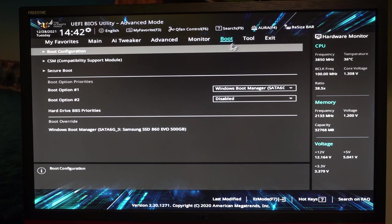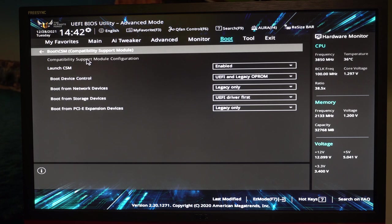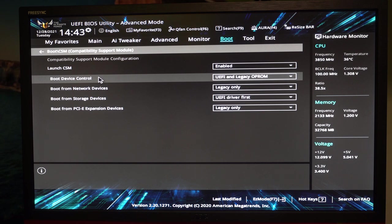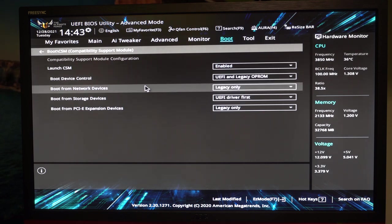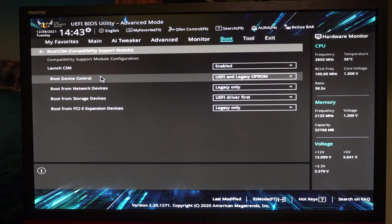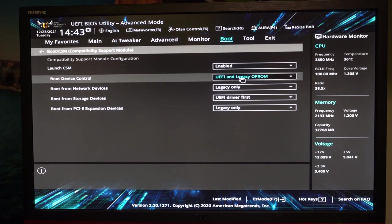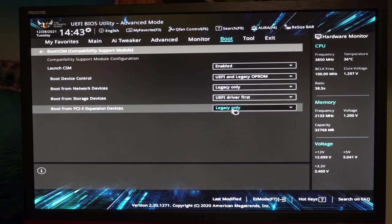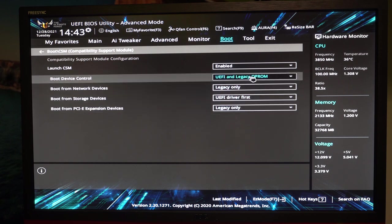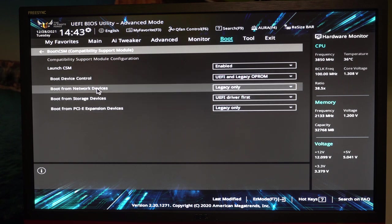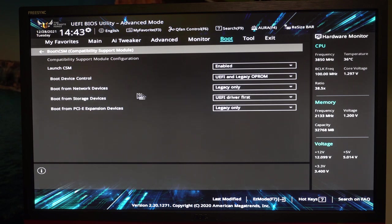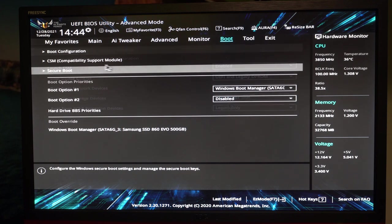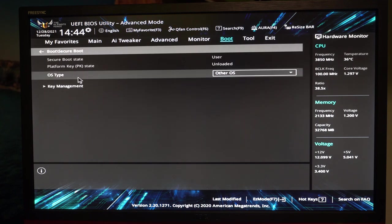Then we'll get the boot CSM compatibility and keep it enabled. Boot device control is UEFI or legacy support. For different devices the main one of interest is this one, so then you say UEFI drives first. And then we have a look at secure boot.